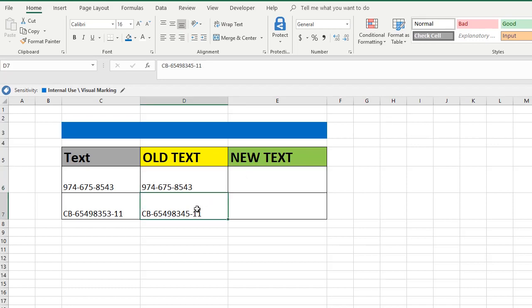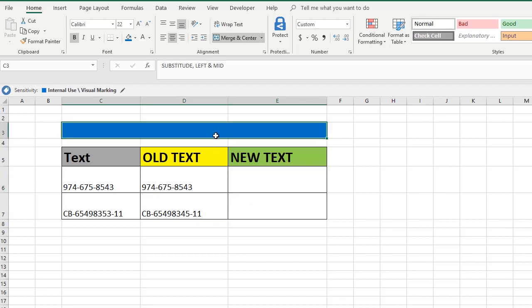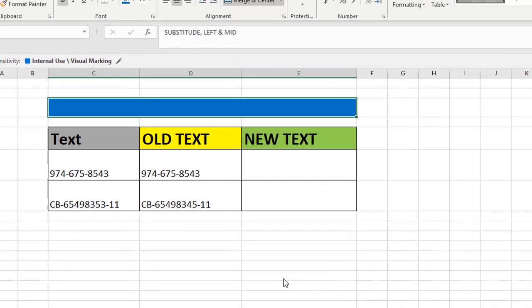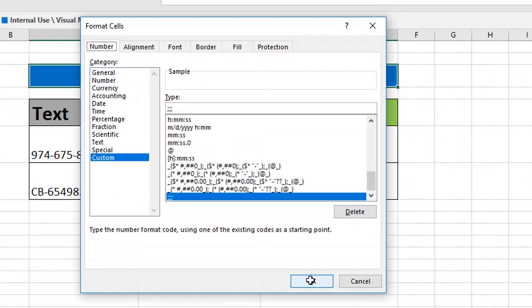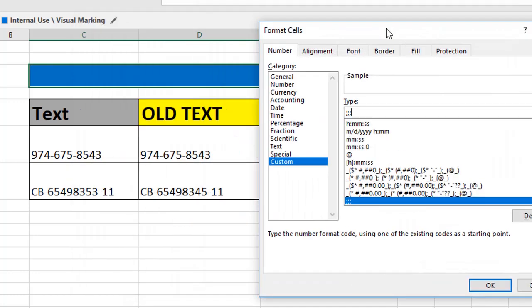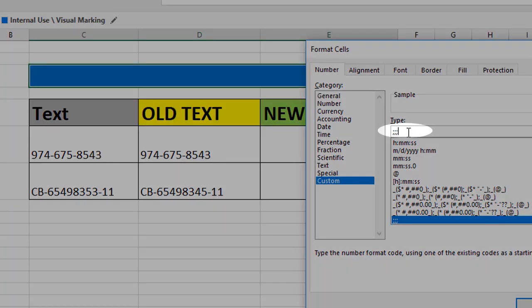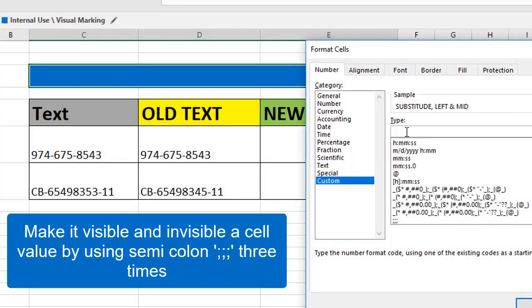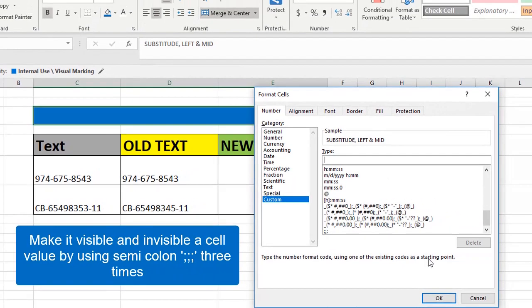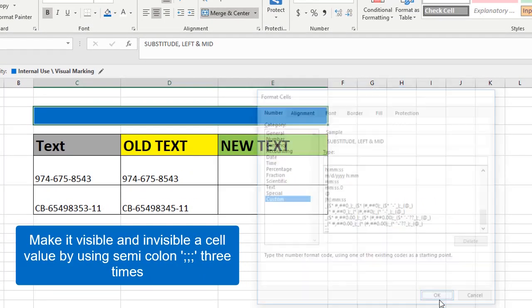Before we do this, you can make it visible. Control+1 and you will get custom option. If you use three semicolons, the particular cell value will not be visible—right now it is hidden. You can remove that just by removing the three semicolons and clicking OK. Now you can see.